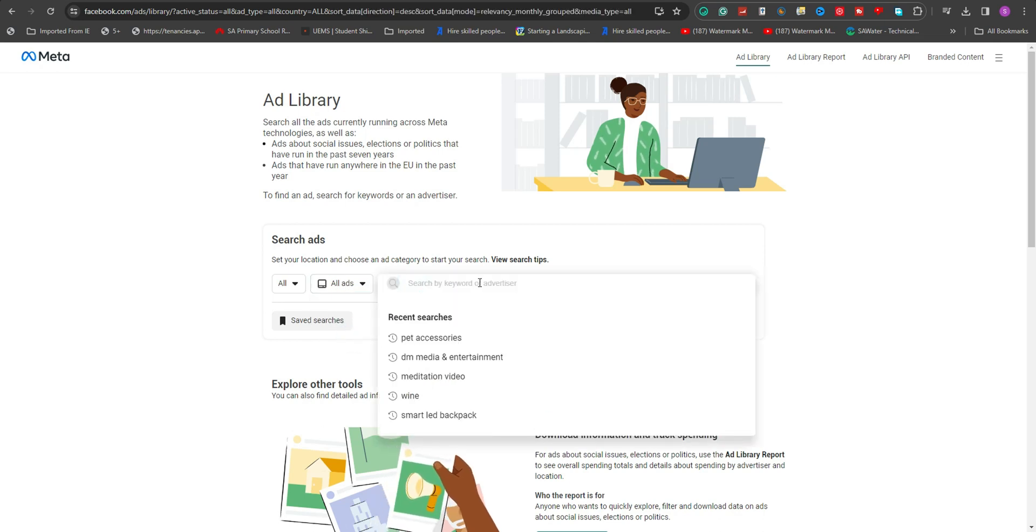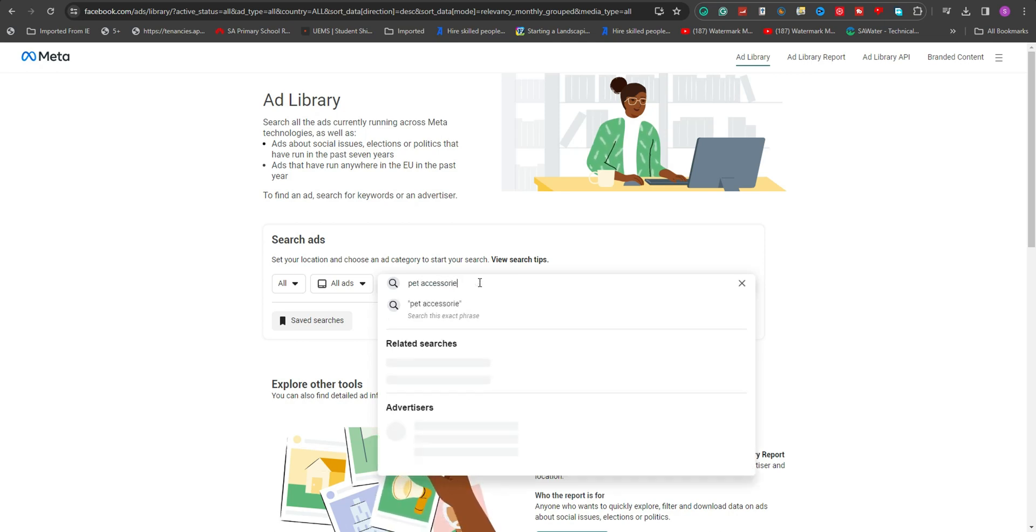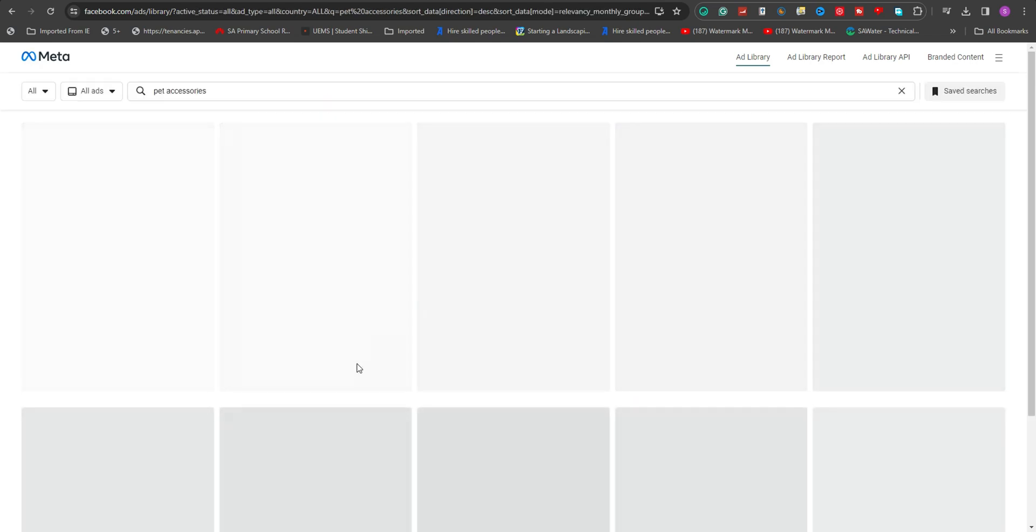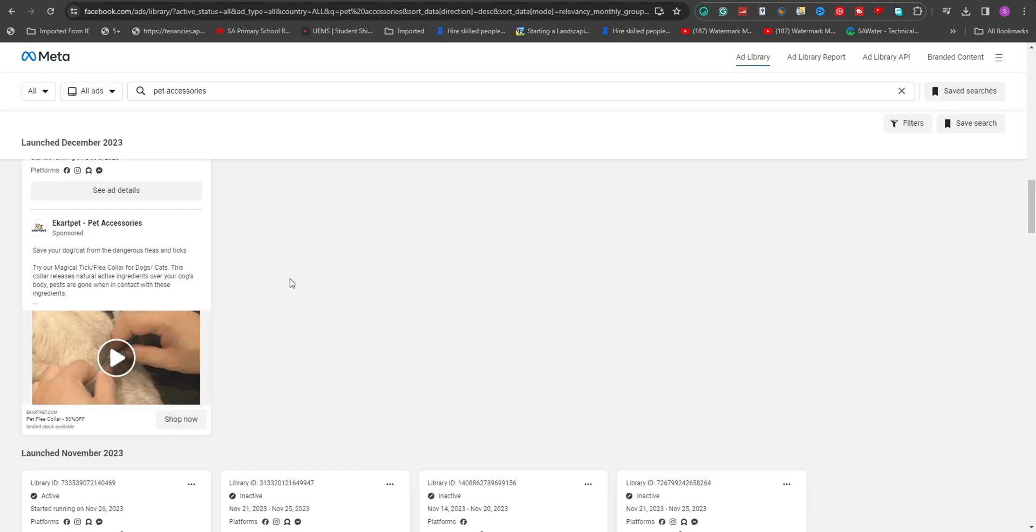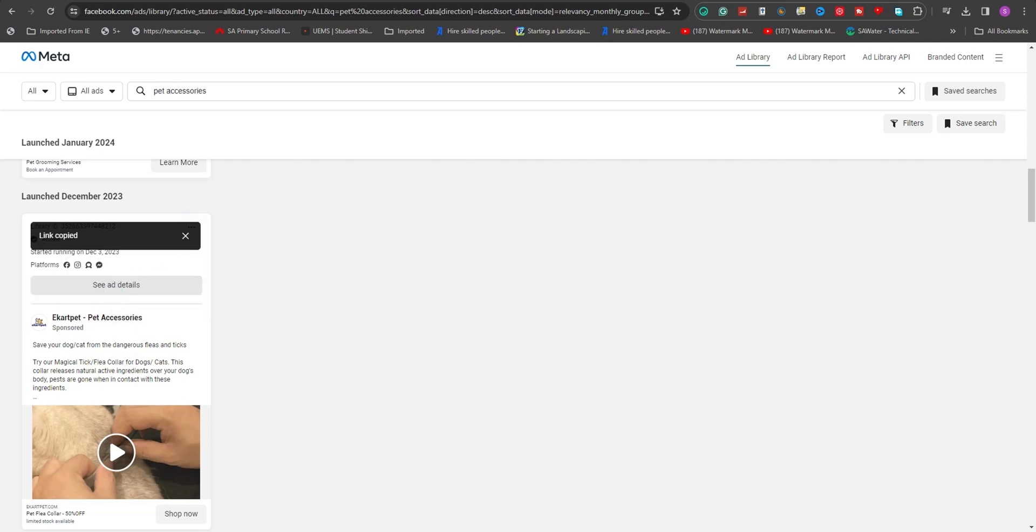For demonstration purposes, let's conduct a search for Pet Accessories to locate a specific video advertisement we wish to download for analysis. After identifying the desired video ad, click on the three dots located in the upper right corner of the ad to copy its link.